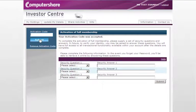If you need to request a new activation code, please visit the Investor Centre homepage to view the video guide on requesting an activation code.